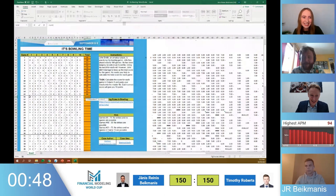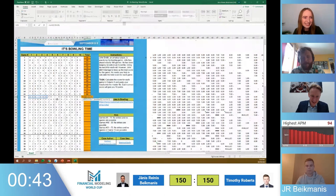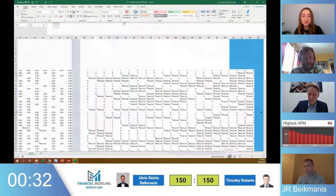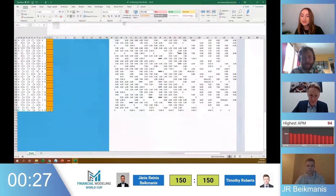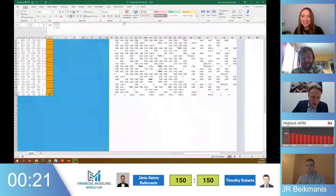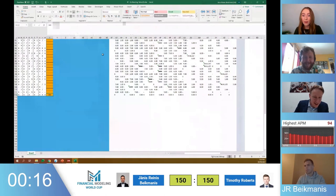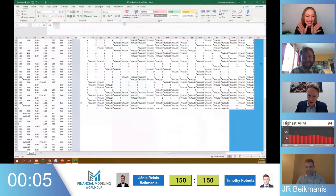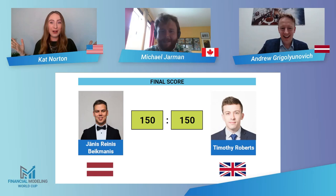Jan just needs to copy that into the answer tab. If he doesn't do that — and what's Tim doing? Tim might do what I wanted him to do. Oh gosh — I think that's a tie! Both competitors appear to have ended at the same score with time running out.